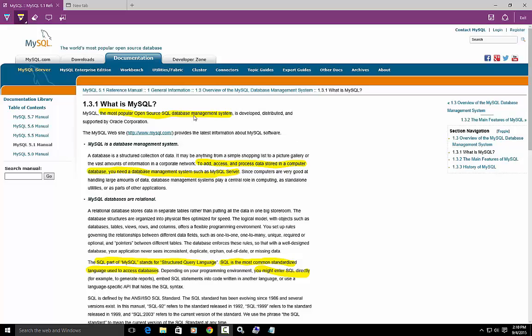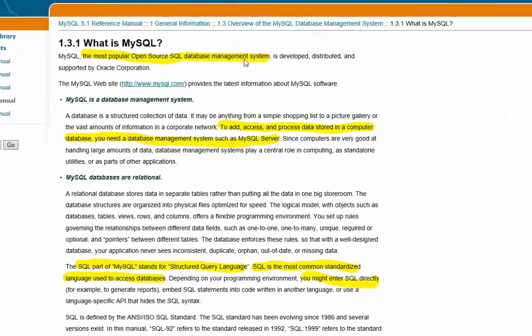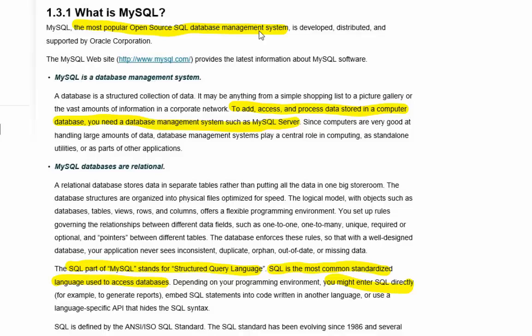The database management system is your liaison between you, the user, and the actual databases. What I've highlighted down here is the database management system is what's going to allow you to add, access, and process data stored in your computer database.